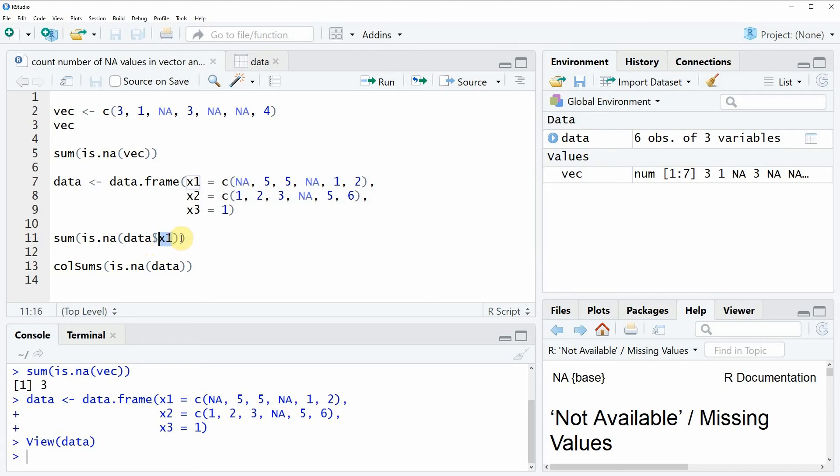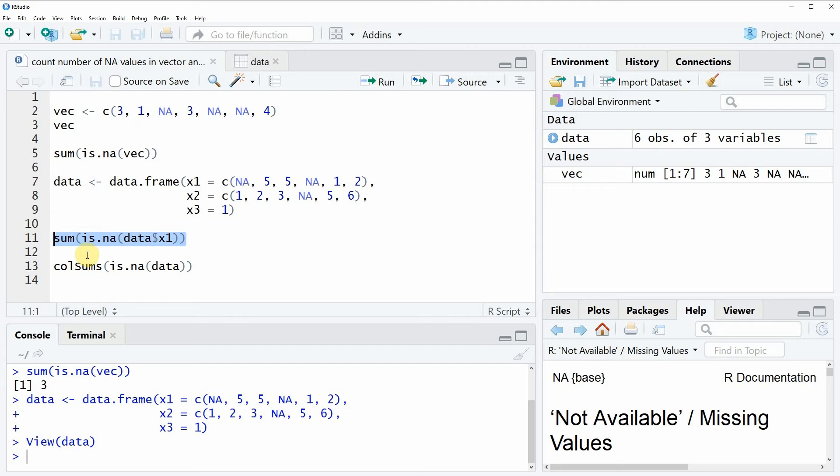And then we have to wrap the same functions around this data frame column as in example 1. First we have to apply the is.na function and then we have to apply the sum function.